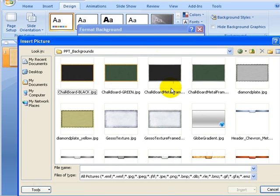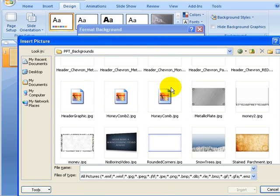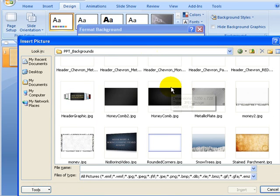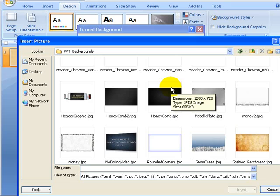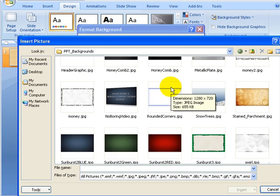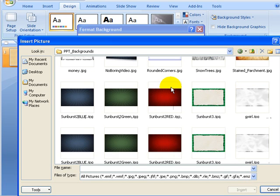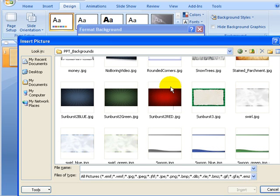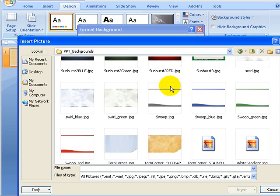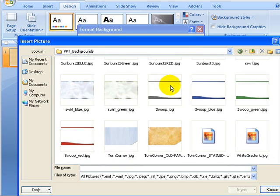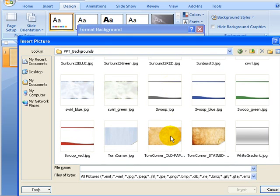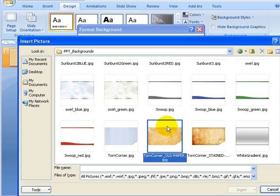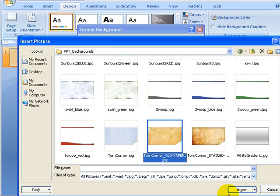Alright, and we'll scroll down here until we find one we want to work with. Let's find a nice one here. We'll go with the old torn paper corner. That's a good one. And then click Insert.